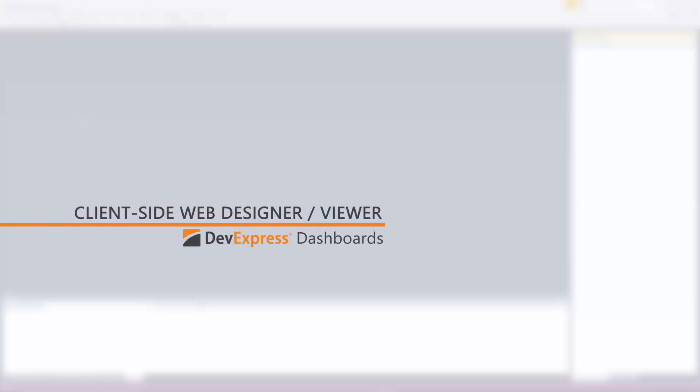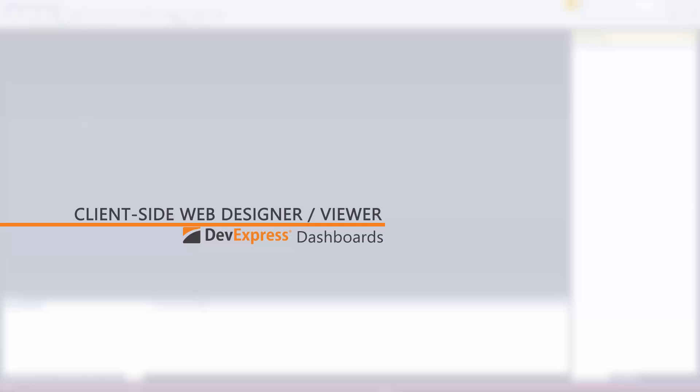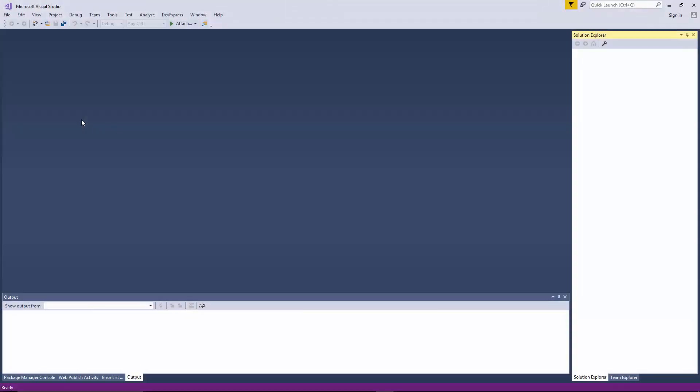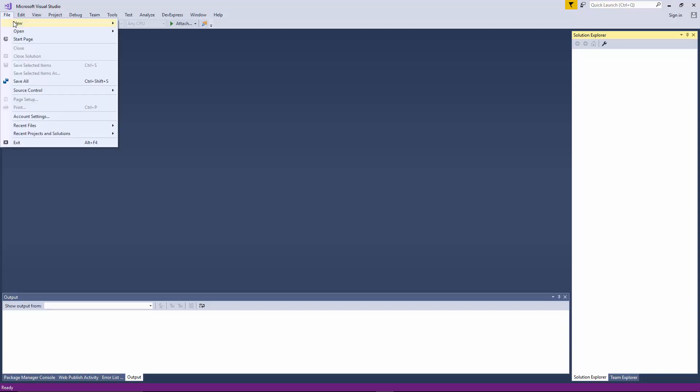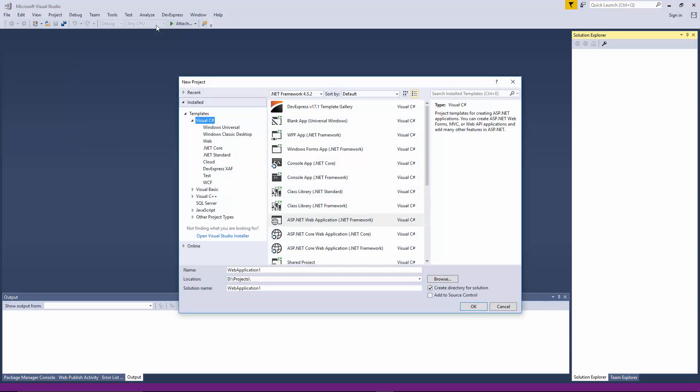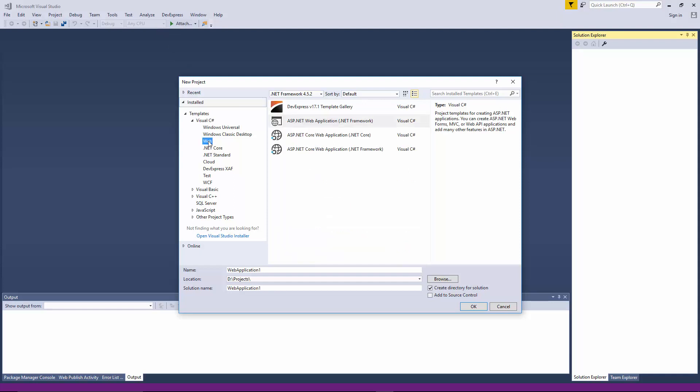DevExpress is introducing a community preview version of our client-side web dashboard control that can be embedded into a pure JavaScript application. This new control uses the server-side ASP.NET MVC backend to store dashboards, define data sources, and so on. In this video we'll create a simple web application where end users can create multiple dashboards and switch between the designer and viewer.